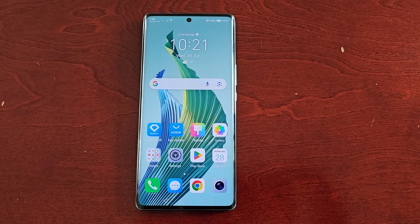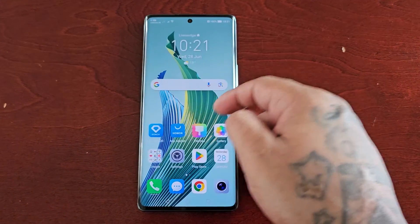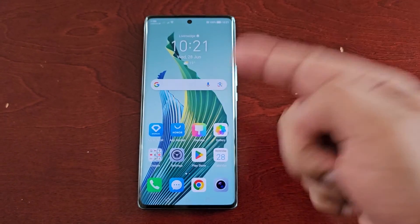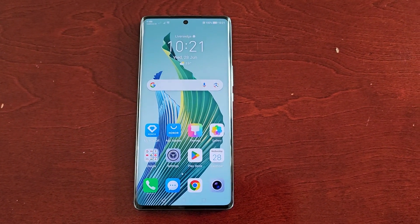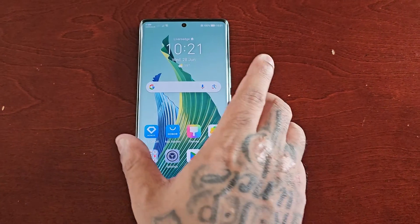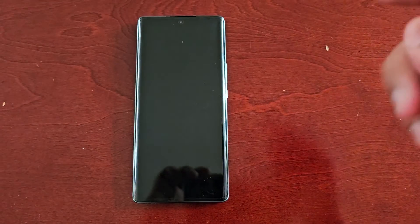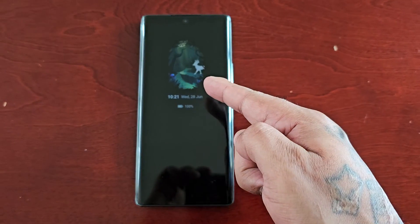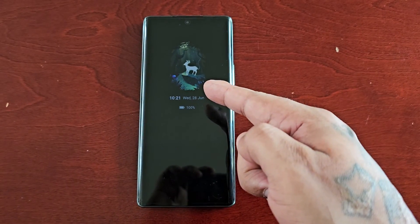It's your boy the Android Doctor back again with another video. I'm here with the Honor Magic 5 Lite and in this video I'll be showing you how you can download some free AODs for your always-on display.